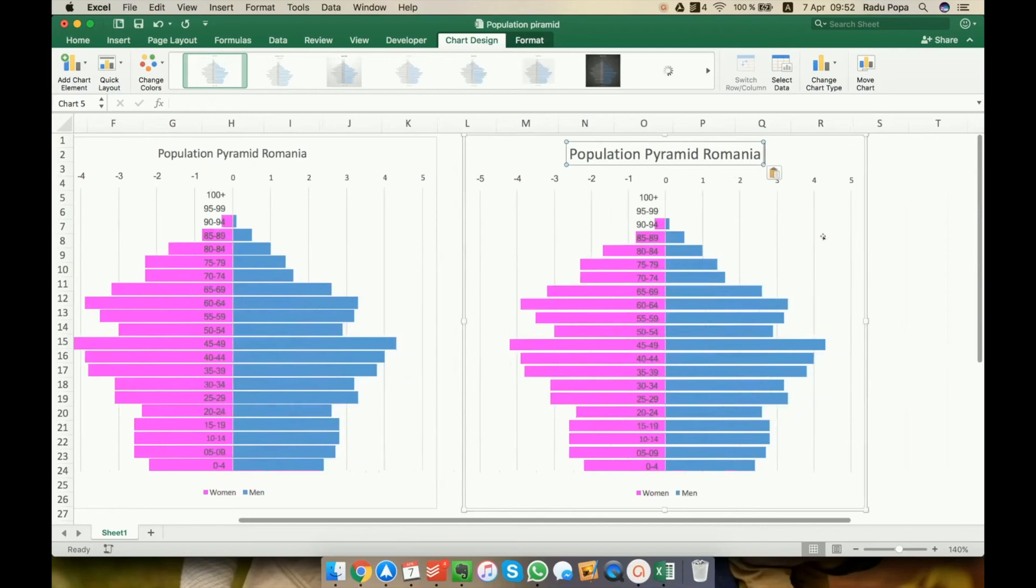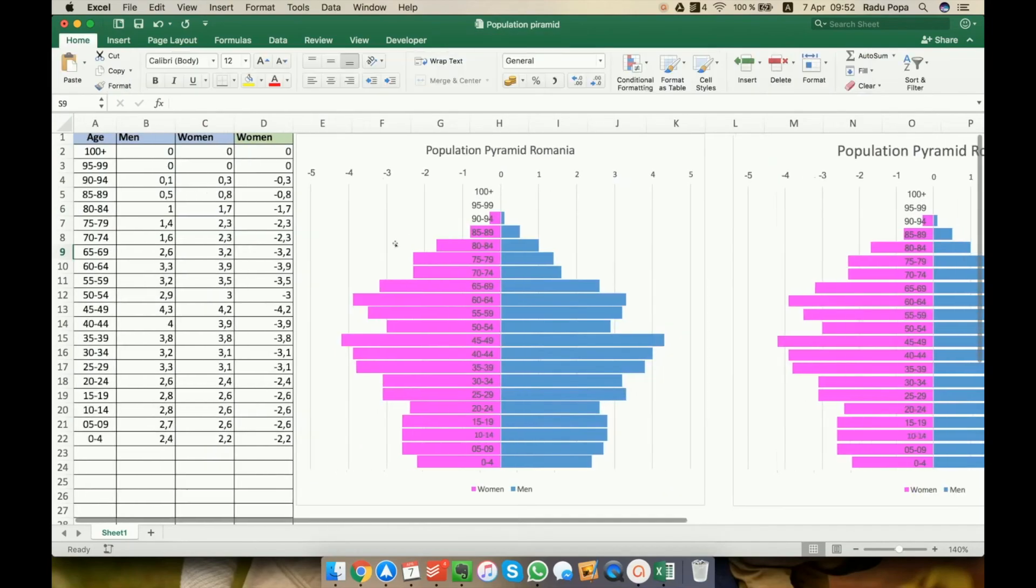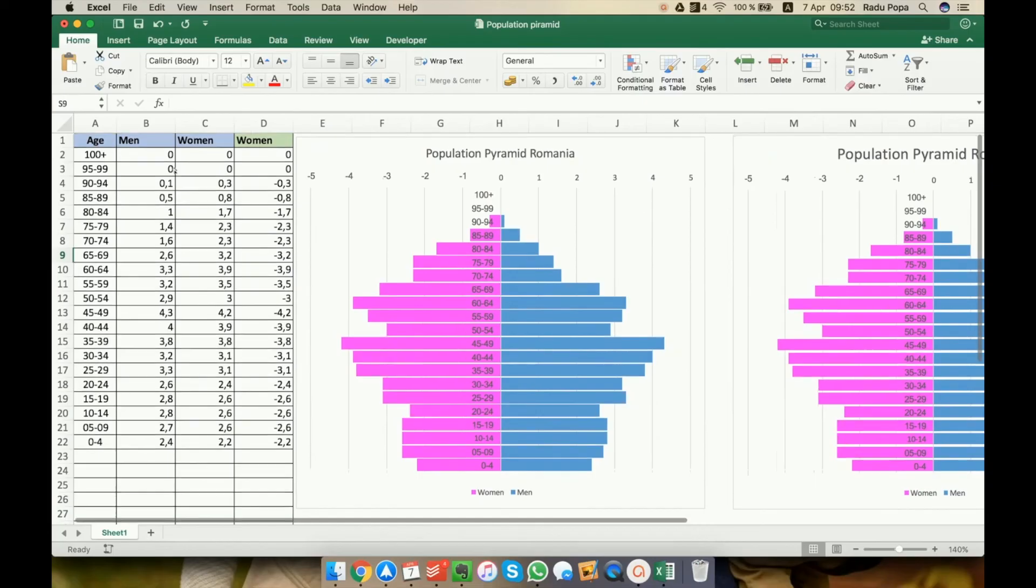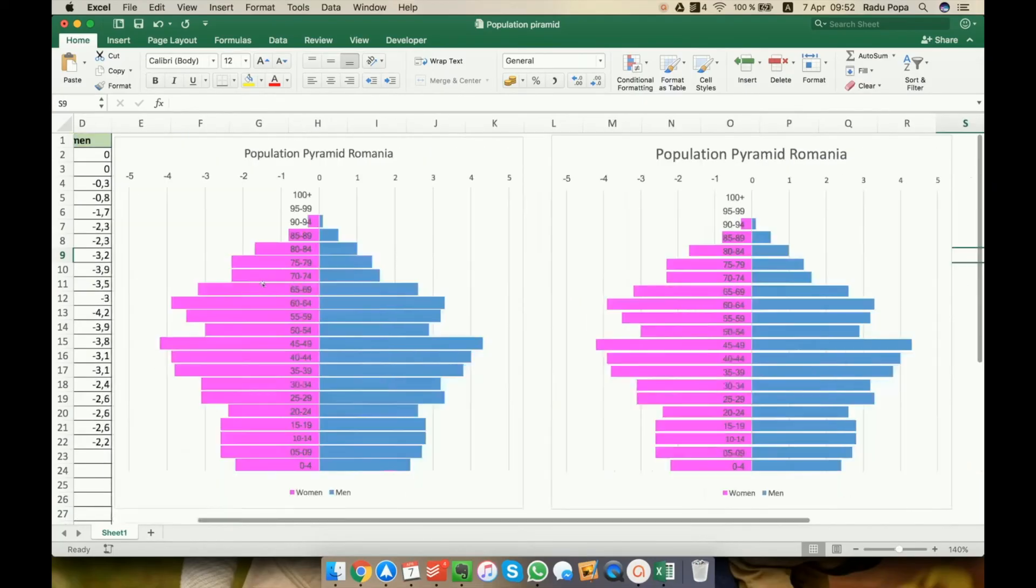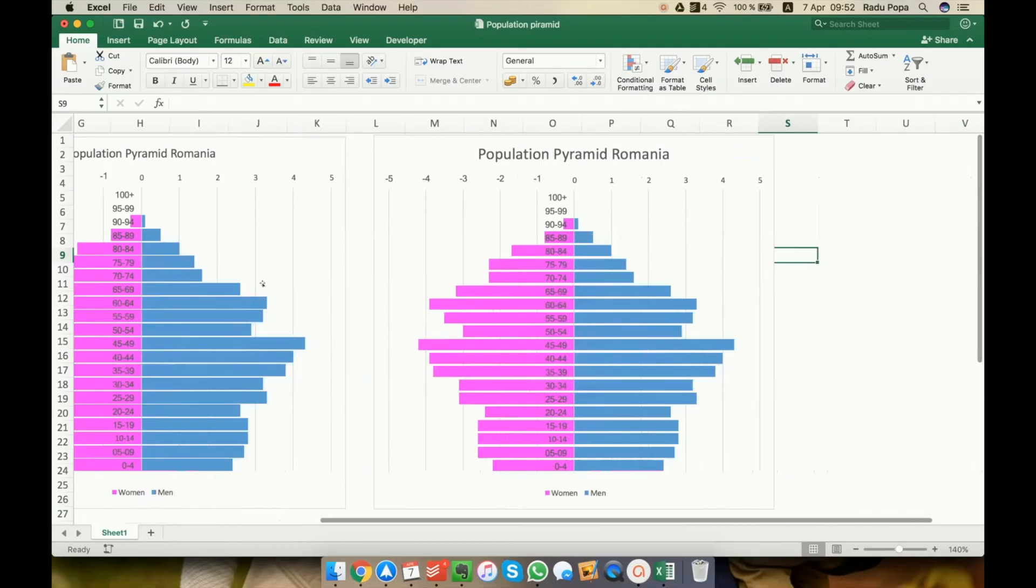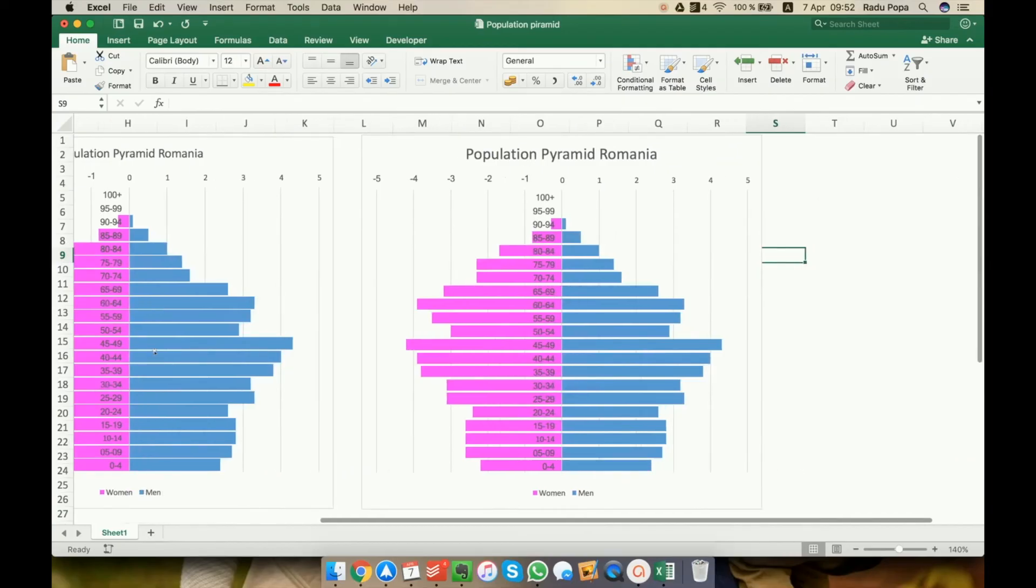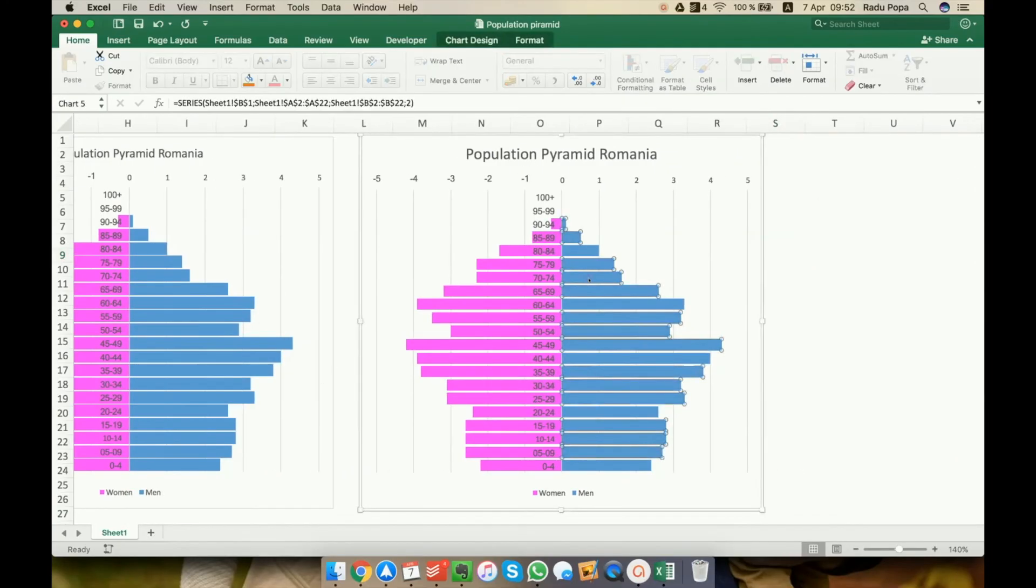So this is how you create a population pyramid chart in Excel. You start from the data. You want to make sure that you have a section of the data with a negative sign. You move on. You create all of this. You make sure that you want to have overlapping data series.